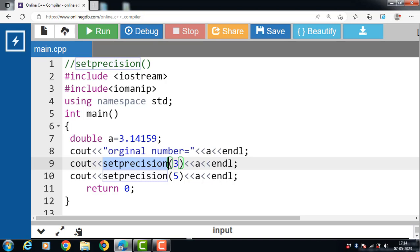SetPrecision can also be used to format only the decimal places instead of the whole floating point or double value. This can be done using the fixed keyword before the setPrecision method. When the fixed keyword is used, the argument in the setPrecision function specifies the number of decimal places to be printed in the output. Let's see the example.